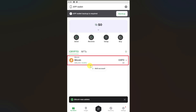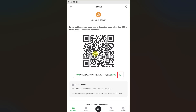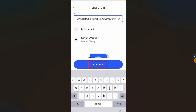After that, your cryptocurrency will be listed on your home page. Click on it, then click on receive, and you will be able to get your wallet address. Click on the copy button right next to your wallet address.